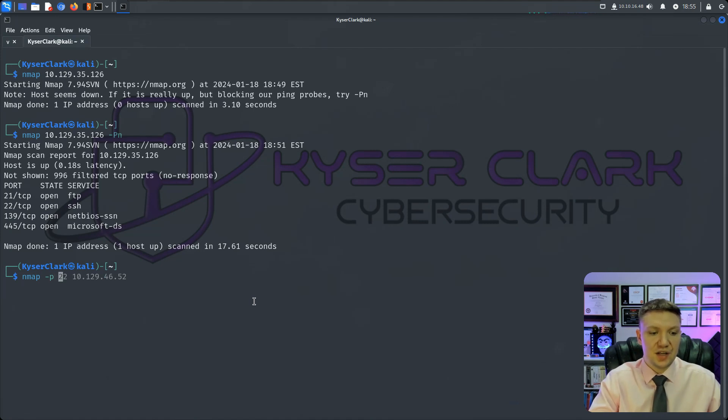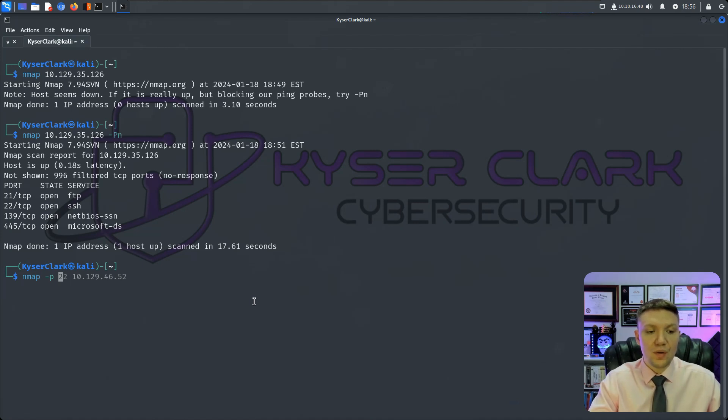We can specify ports by doing something like this. So you can see we can do -p. If we want to scan just port 22, we do 22. If we want to scan more than one port, we could do 139 comma 445.